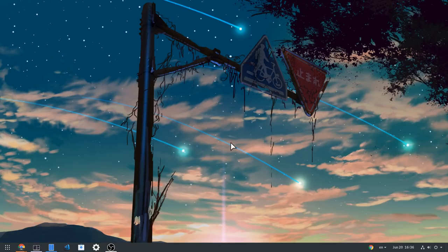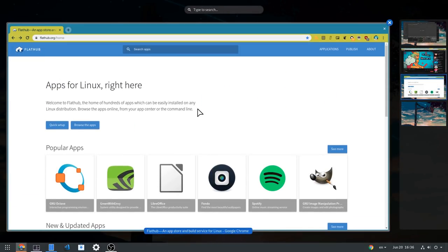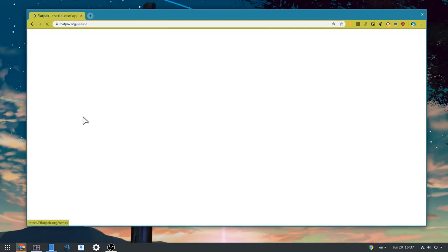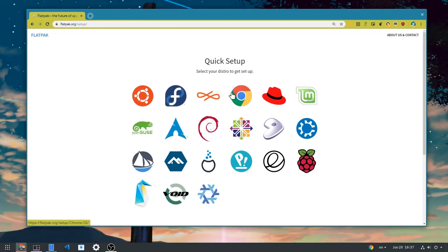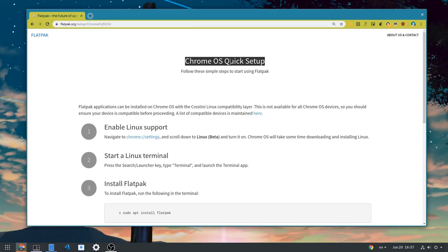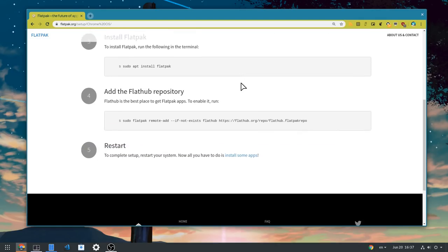A quick reminder to add Flathub beta, if you haven't already, so you can get some cool stuff like Blender 2.8. By the way, if you missed my previous video and if you own a Chromebook, you can install and run Flatpak apps on Chrome OS. Pretty neat.